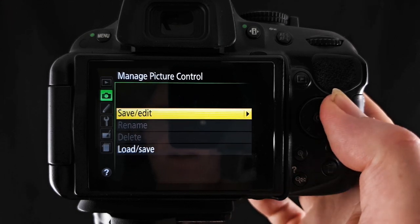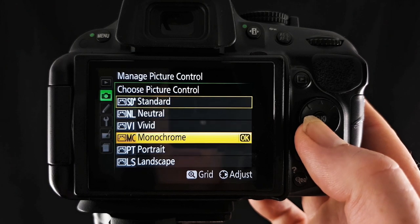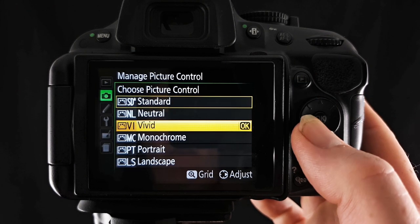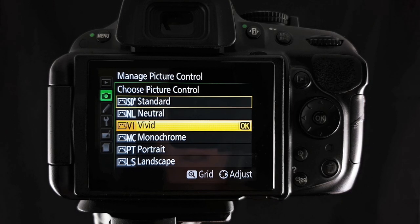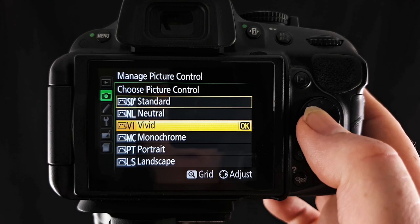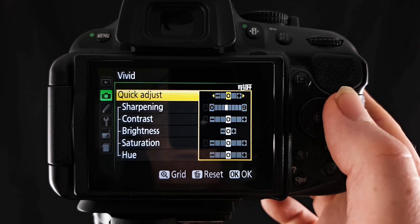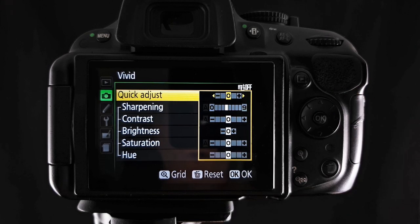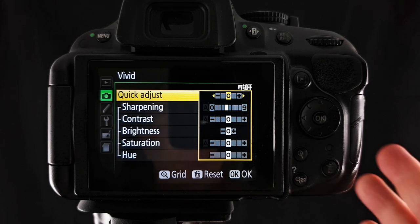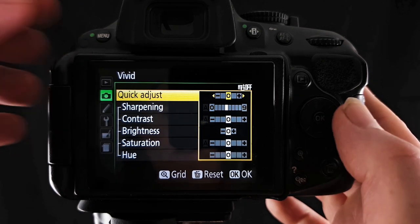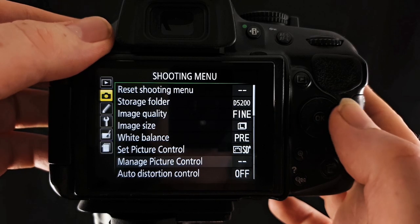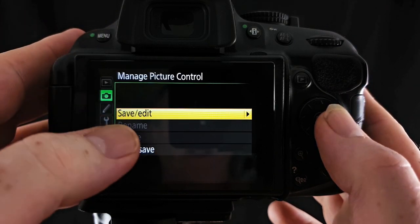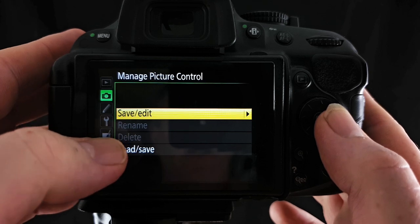You can change the settings in each of these picture control options here and save them as a preset. So let's say I wanted to edit the vivid there, I can either press OK or I can go across with the right side of the selector switch and I can adjust all these values in here.